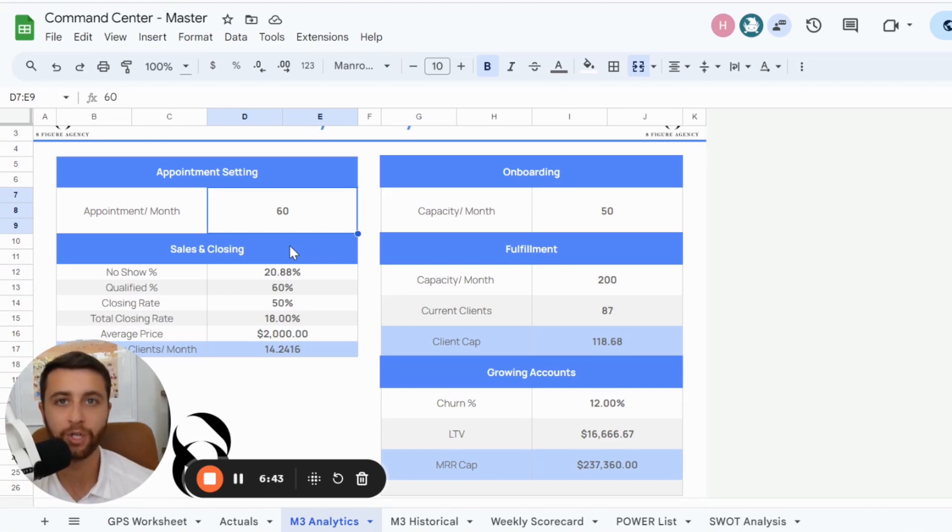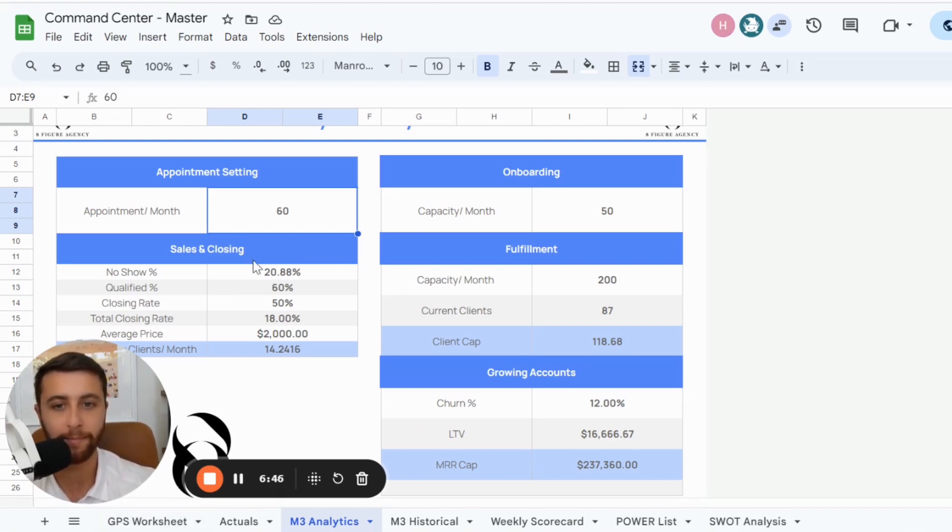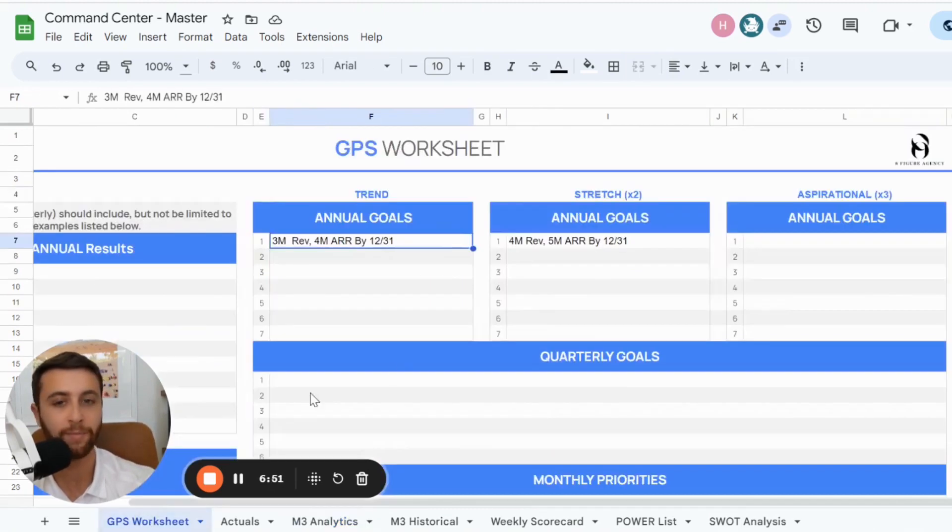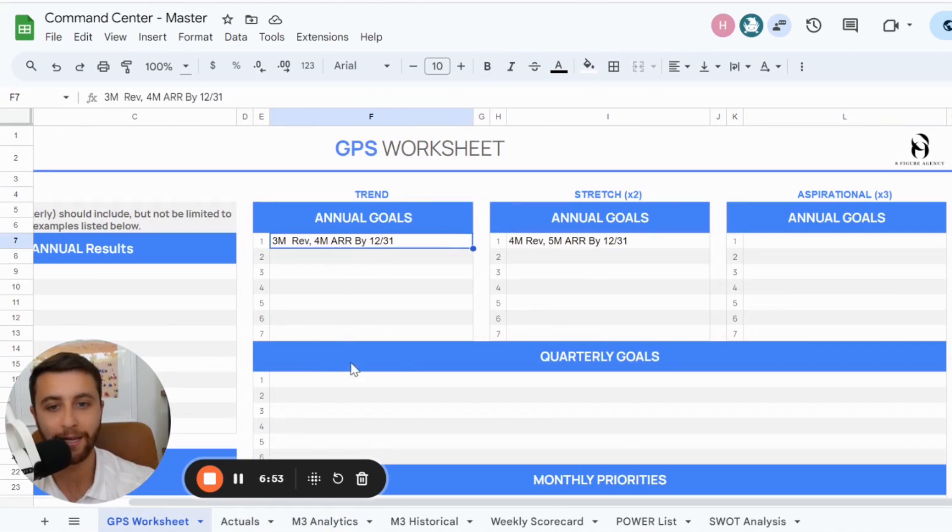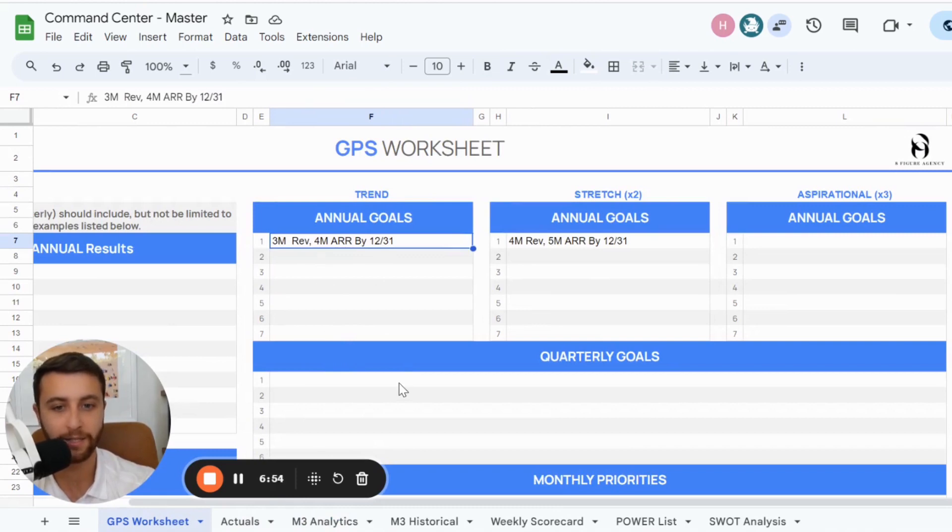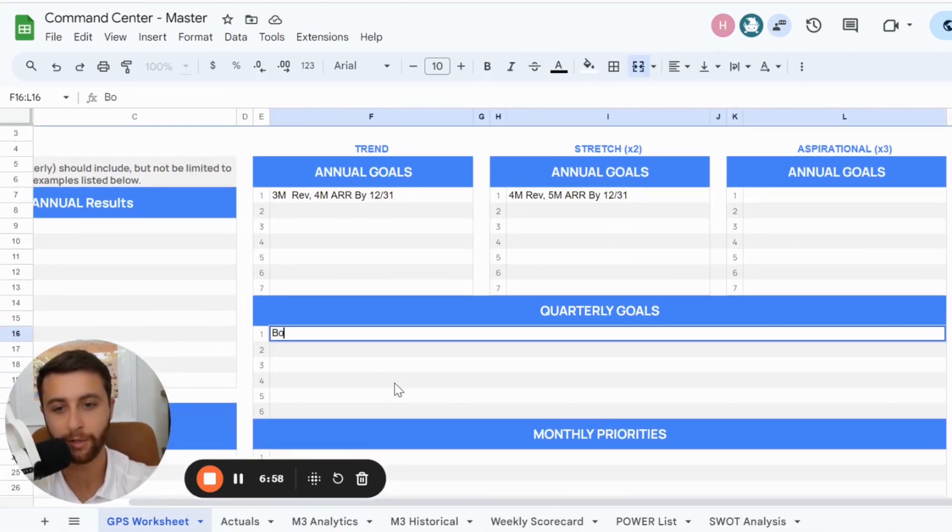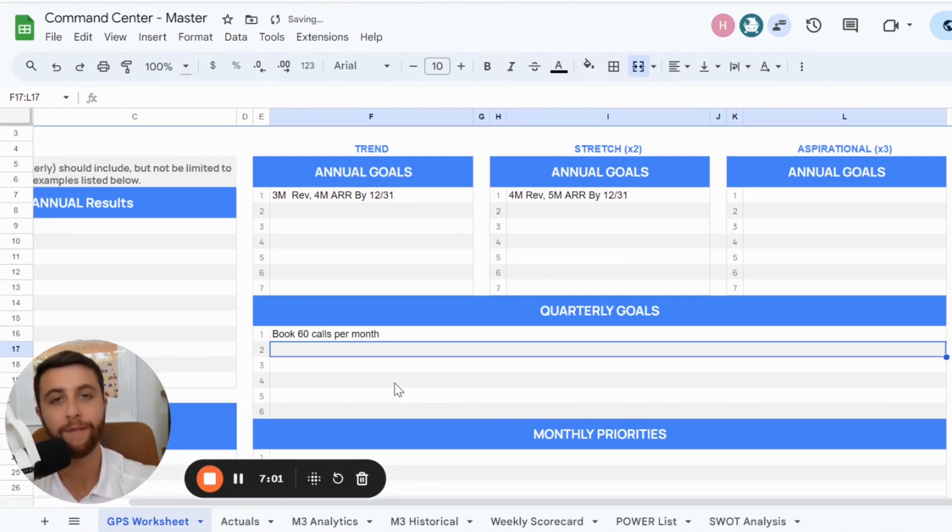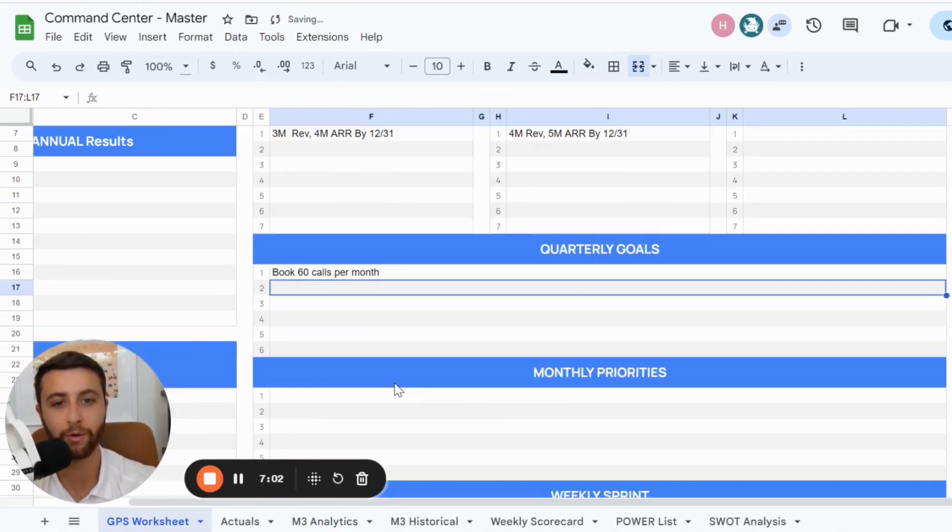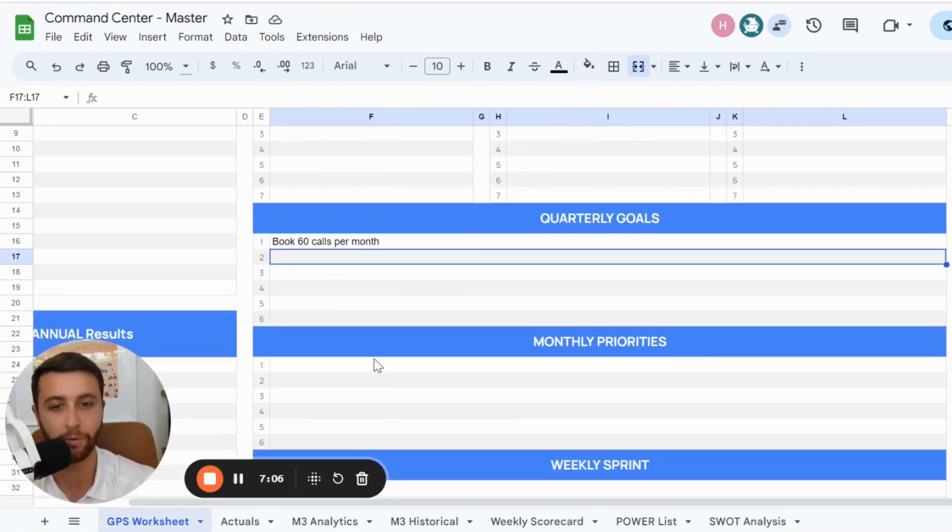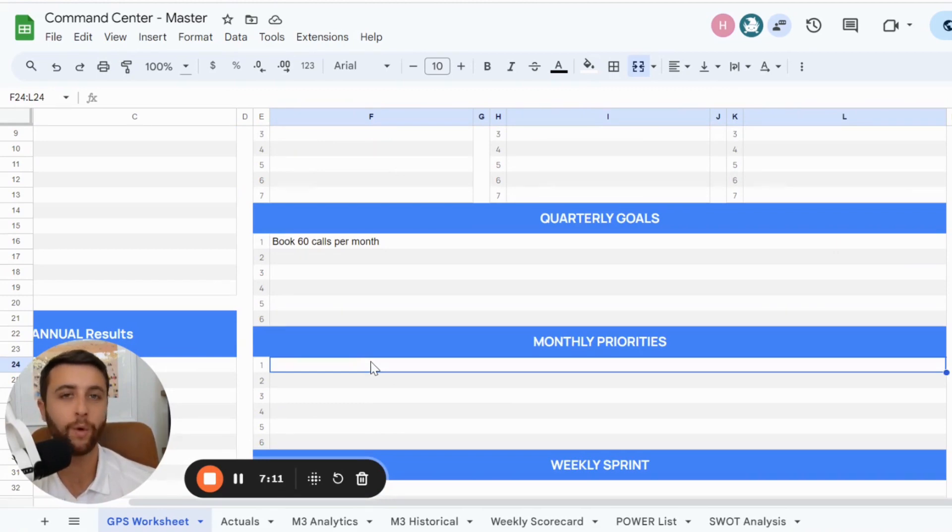And in this example, let's say they book calls from Twitter, from SEO, and from YouTube. And between the two of them, they book 20 calls per month, and it's all 100% inbound. Now this person might say, if I want to get to 60 calls per month, their quarterly goal is book 60 calls per month. Because if they could accomplish that goal, by the end of the quarter, they're going to be on track to hitting their year's goal.